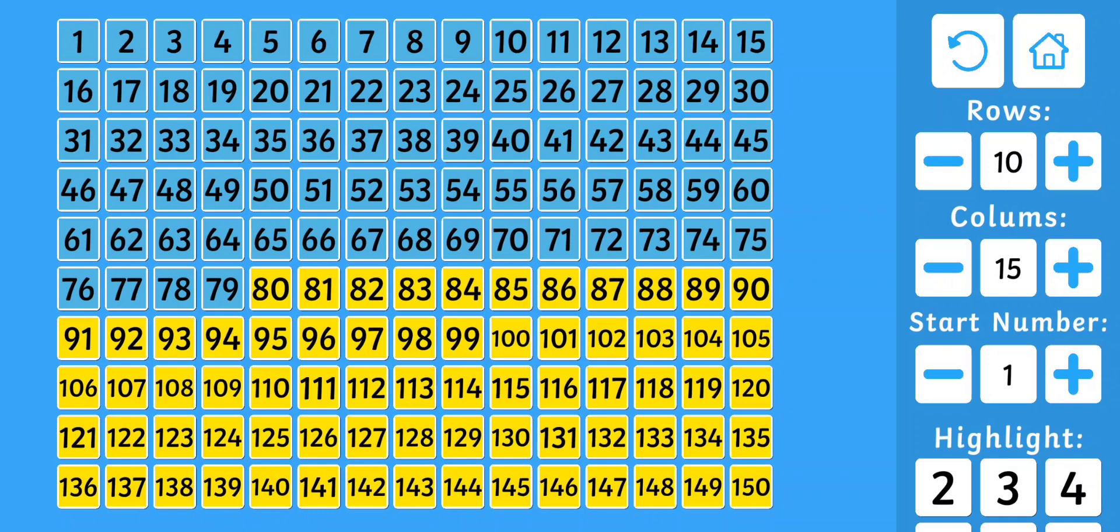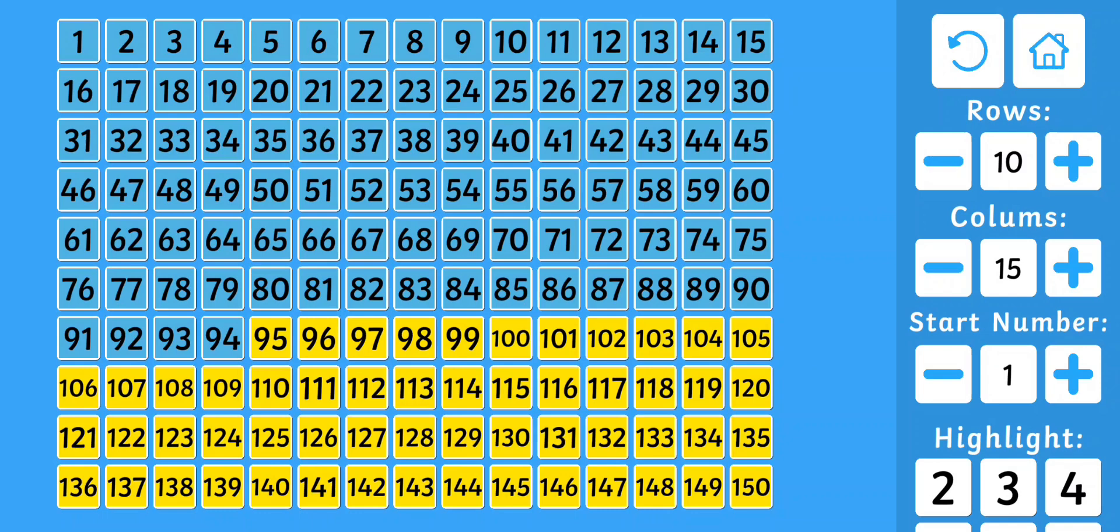81, 82, 83, 84, 85, 86, 87, 88, 89, 90, 91, 92, 93, 94, 95, 96, 97, 98, 99, 100.